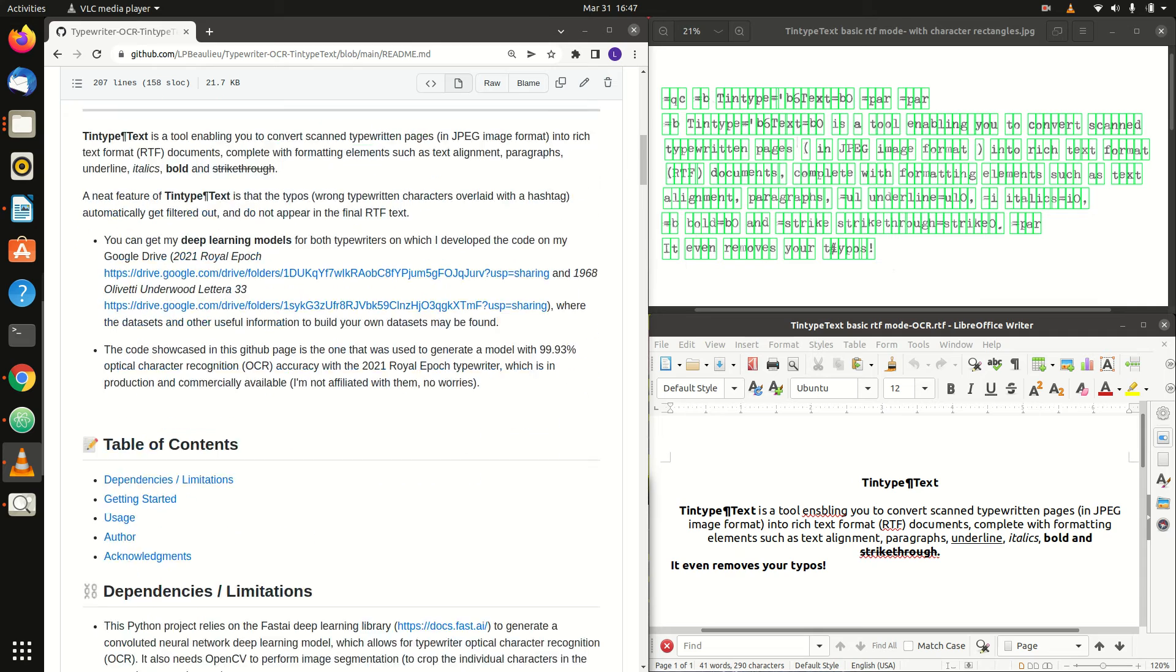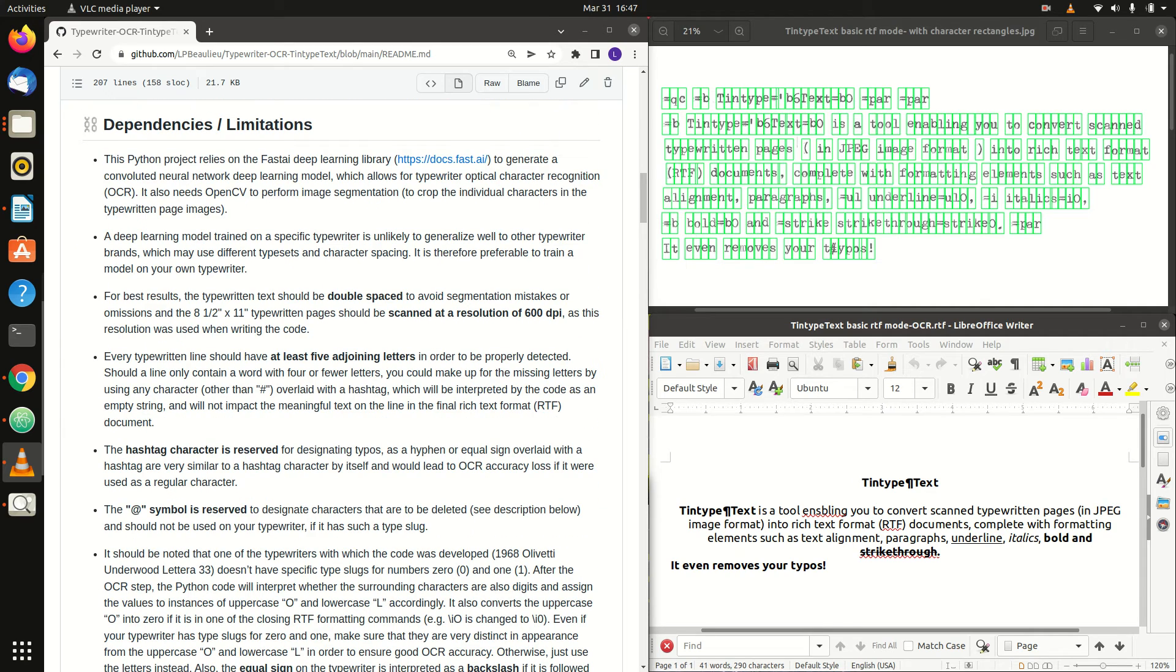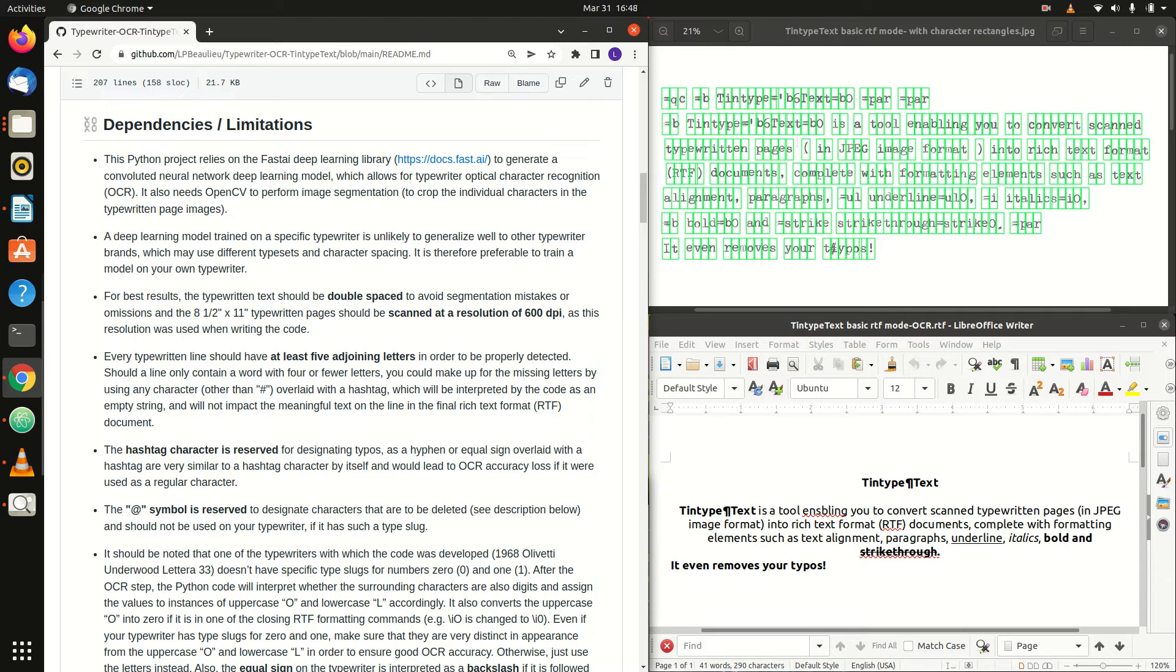Here are some important pointers when performing OCR. For best results, the typewritten text should be double-spaced to avoid segmentation mistakes or omissions, and the typewritten pages should be scanned at a resolution of 600 dpi, as this resolution was used when writing the code.